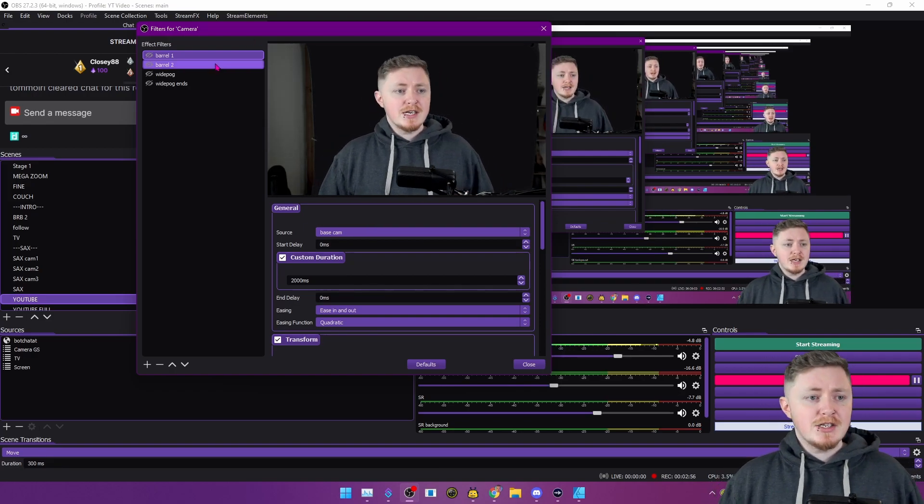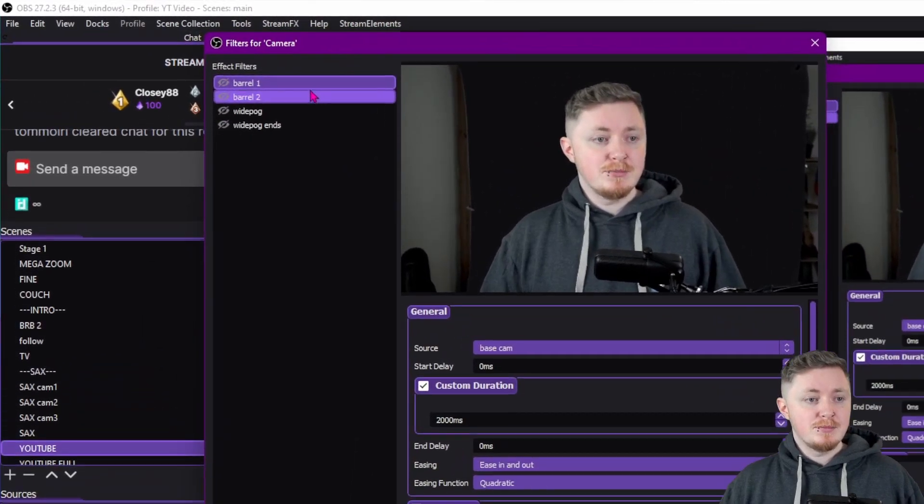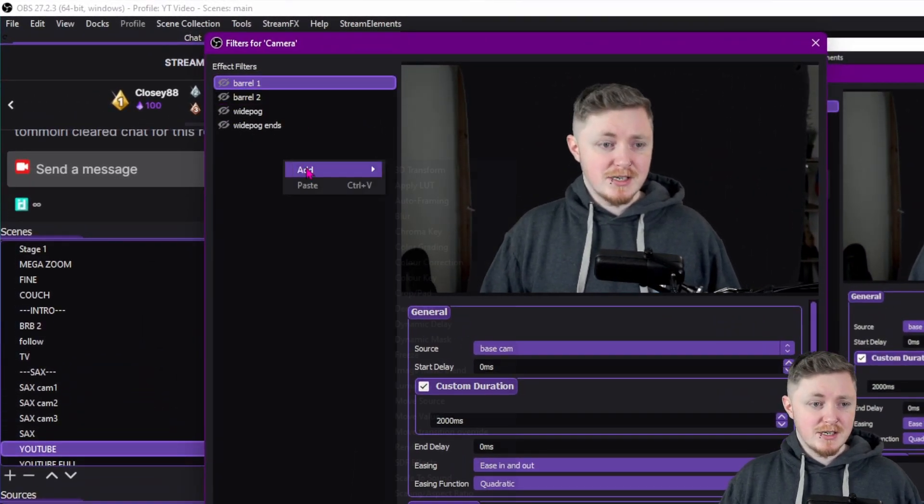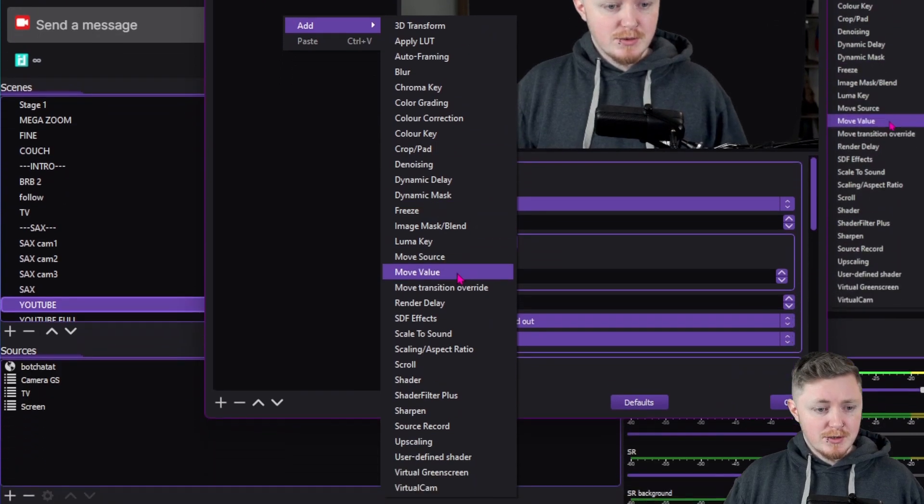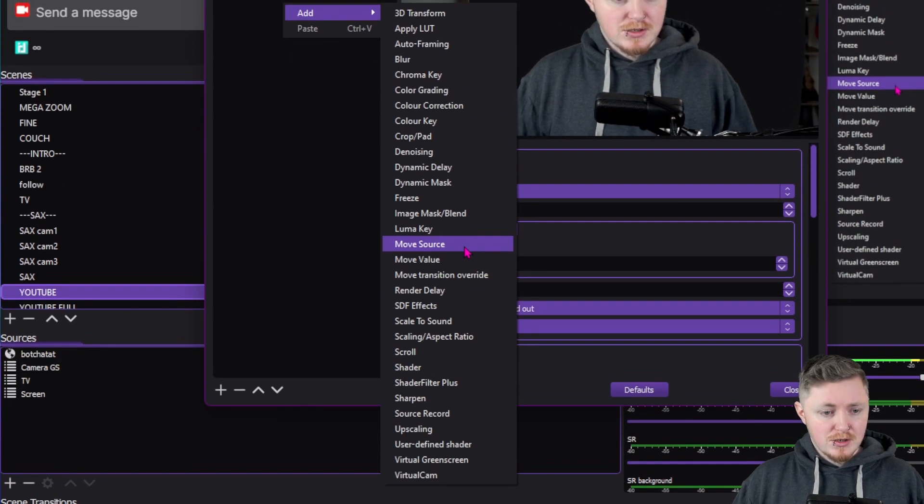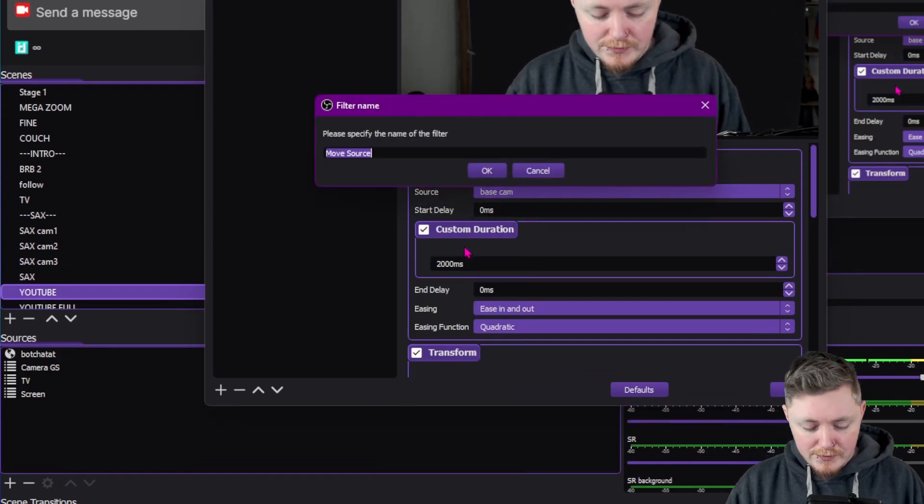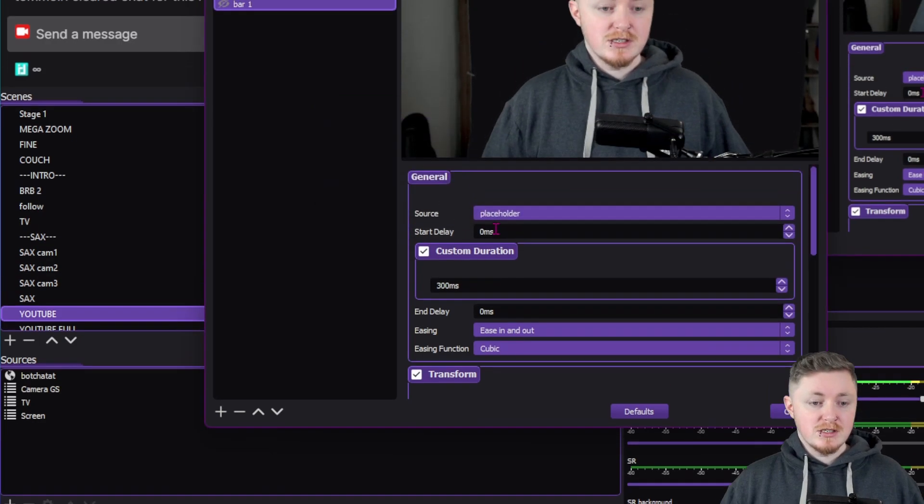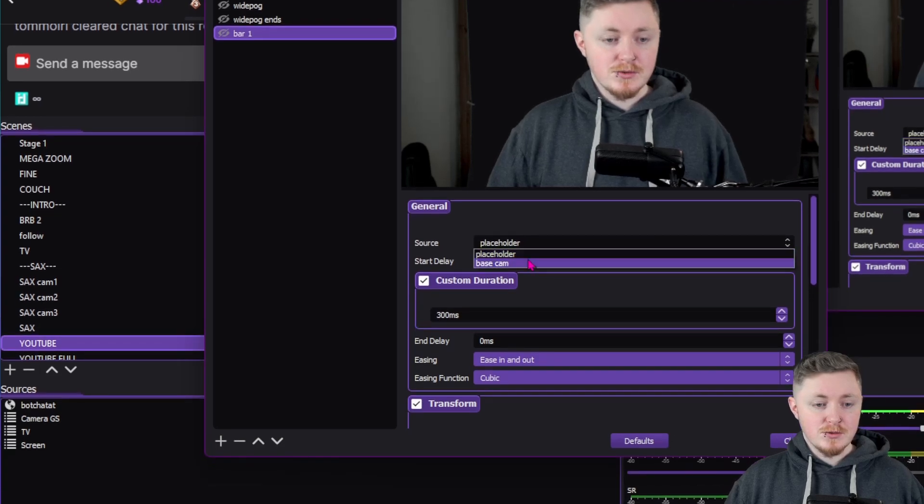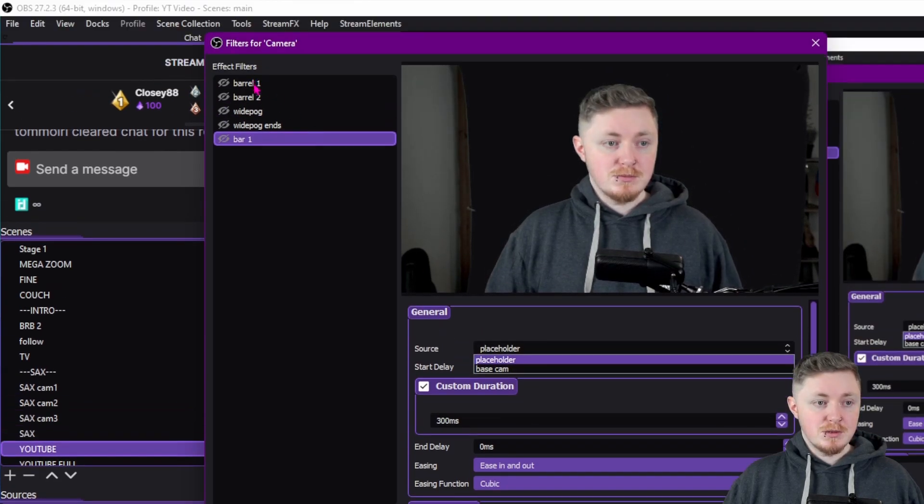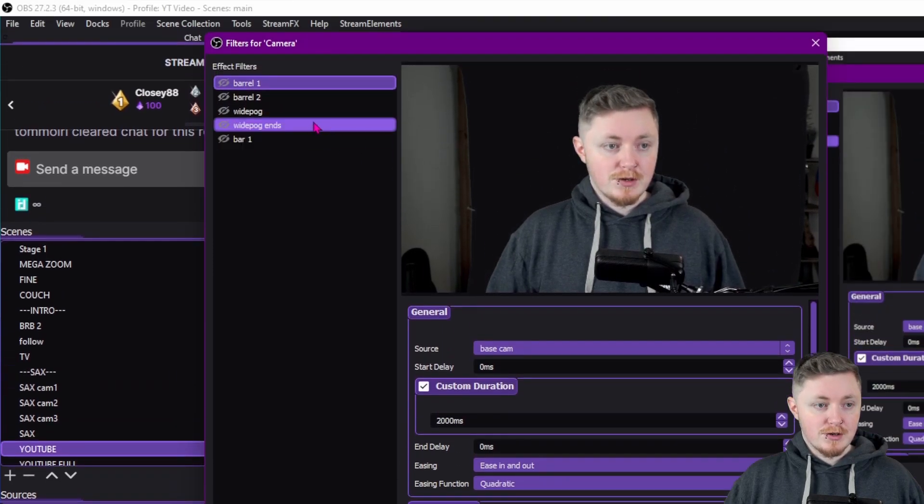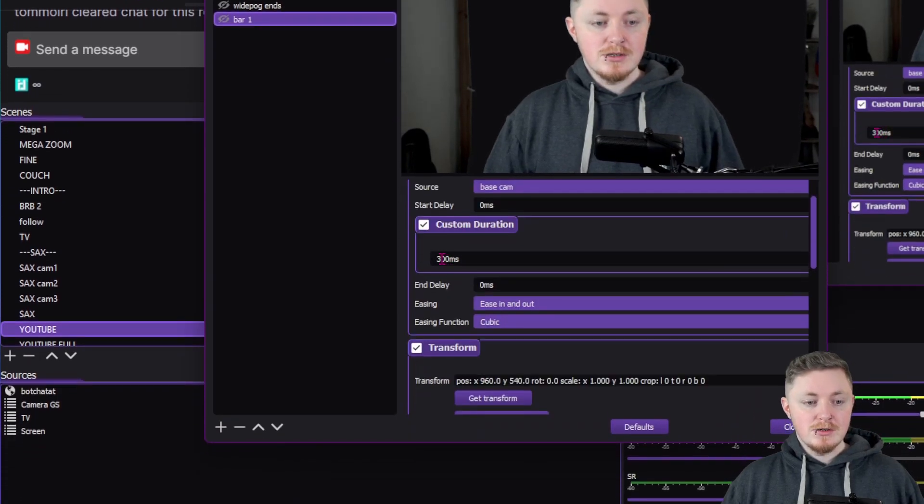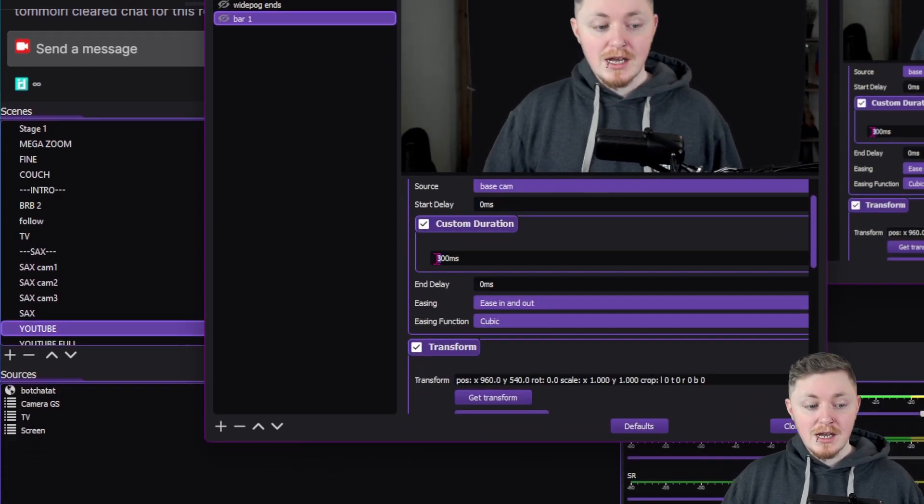So anyway, as you can see, I already do have it set up here. But we're just going to make it again, basically, just to kind of show you as a tutorial. So you want to go down over here and you want to go to move source. Call this whatever you want. Let's just call it bar one just because I've already done it. I want to make sure our source is on the correct thing. So mine should be base cam just to confirm that over there. So on the base cam,